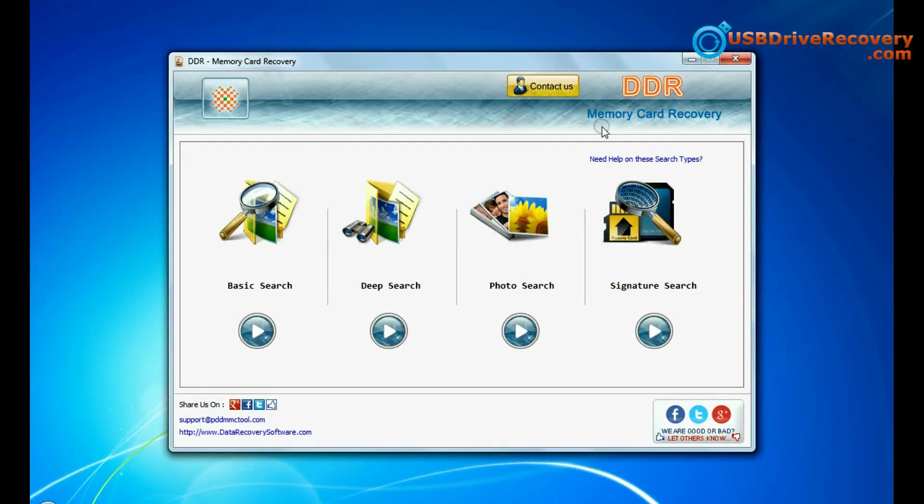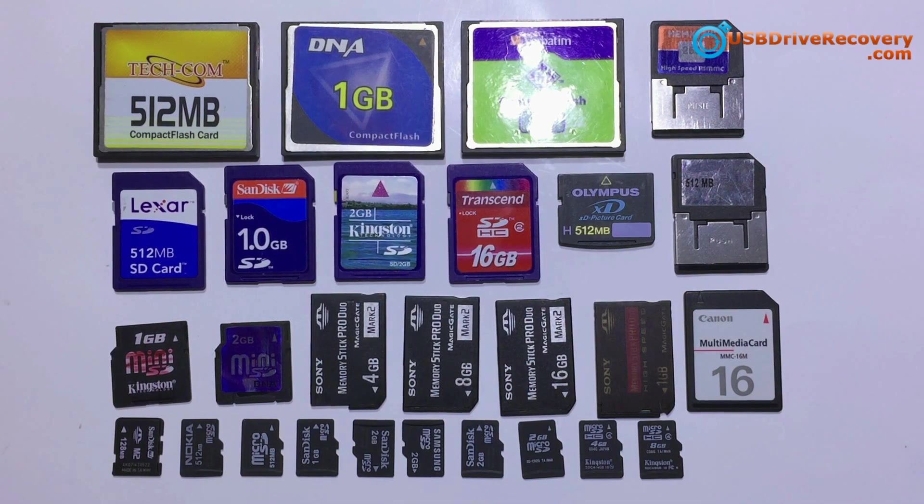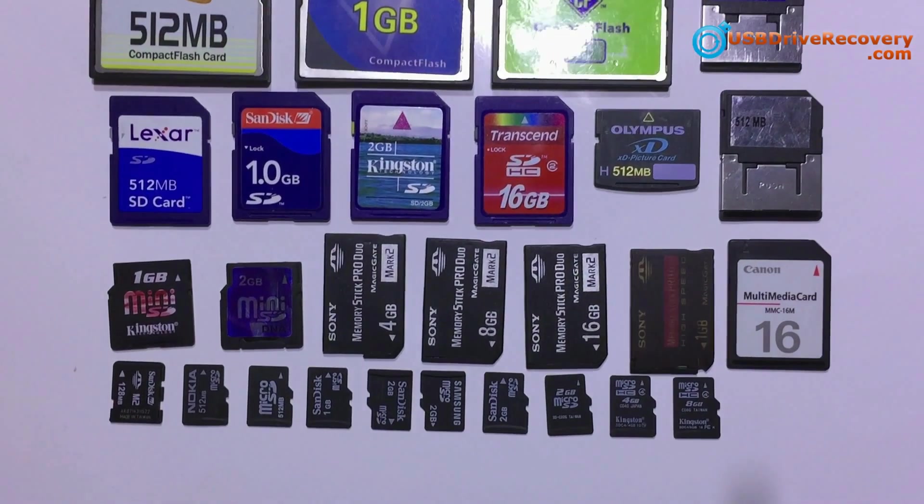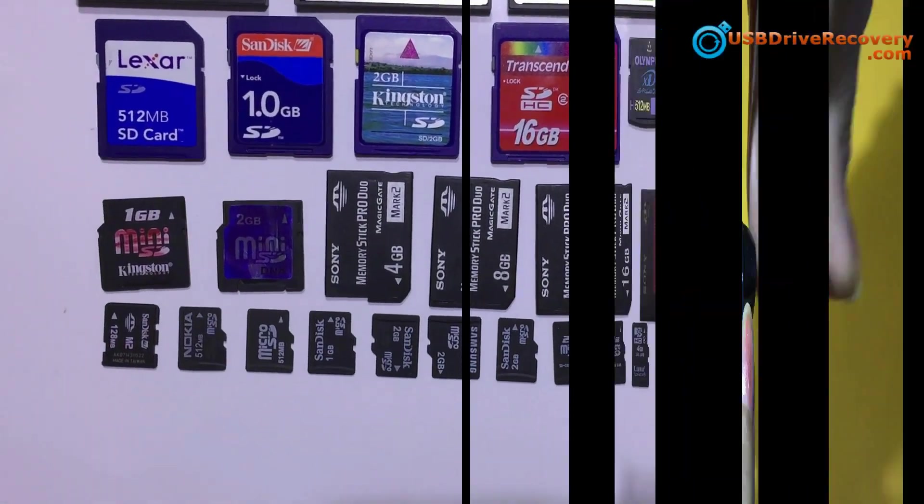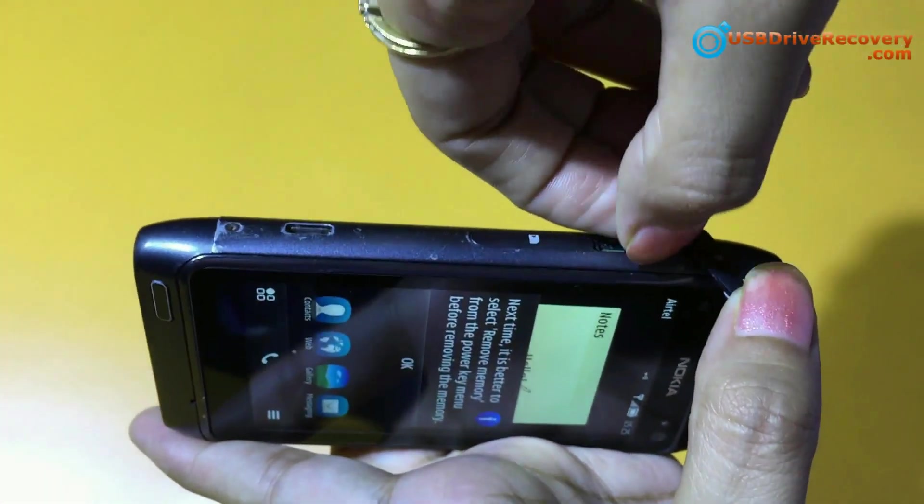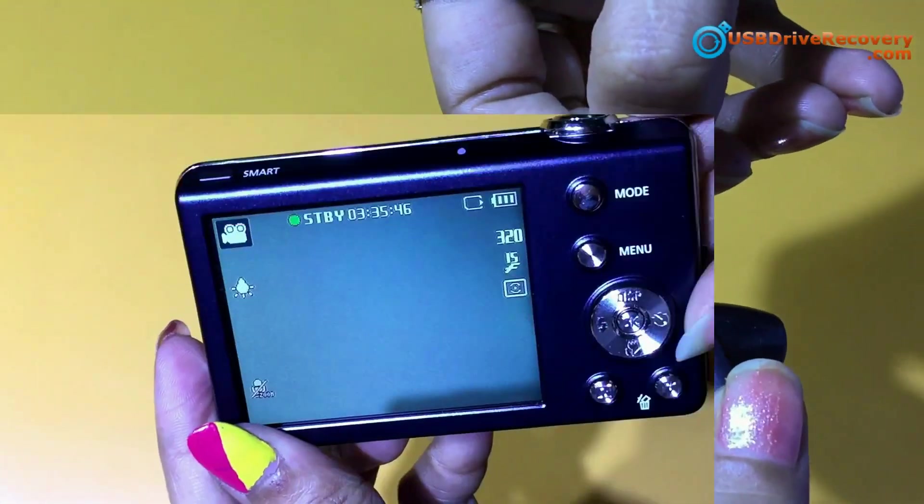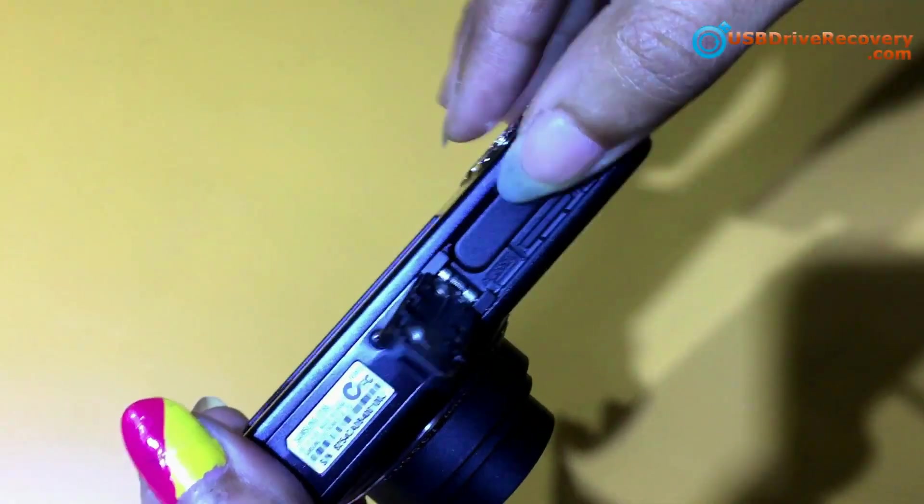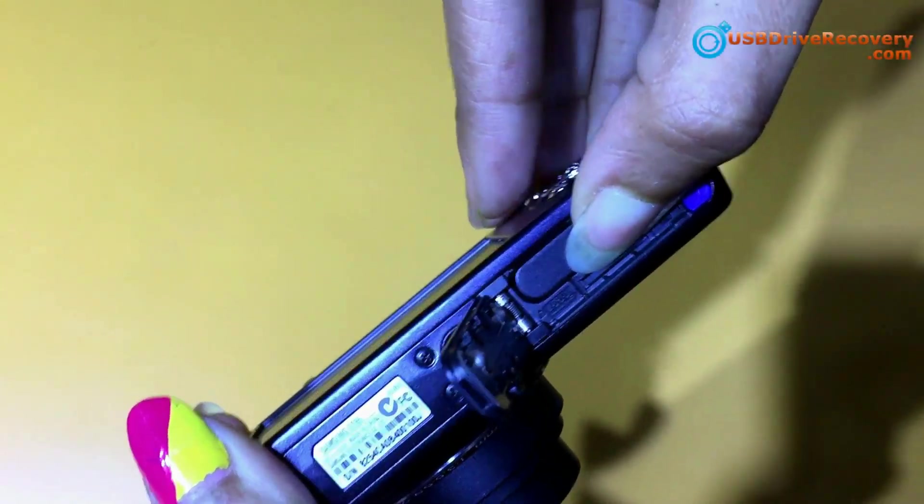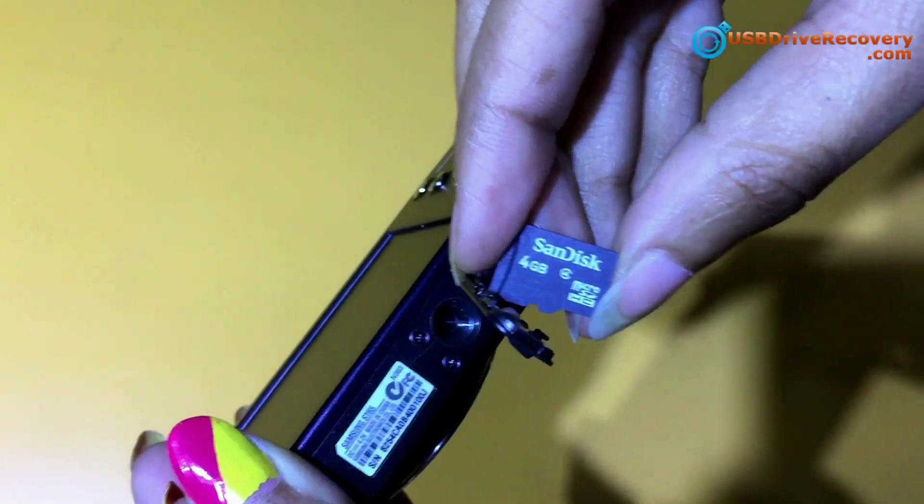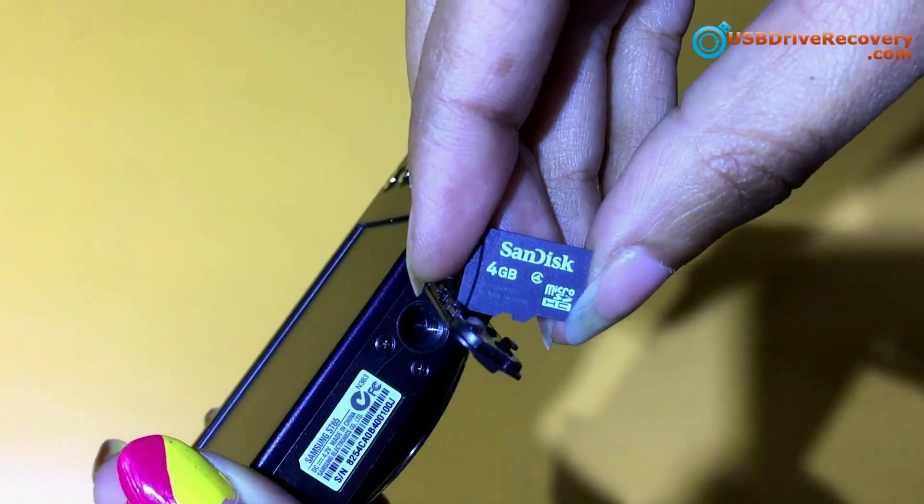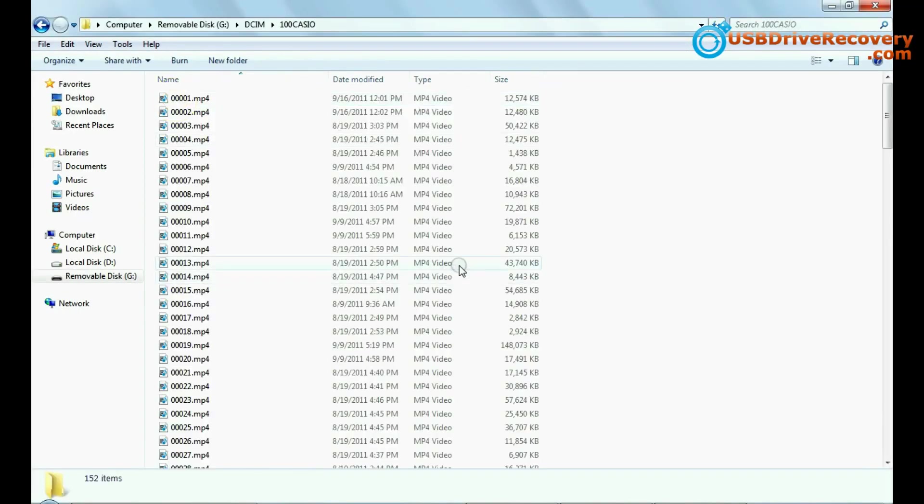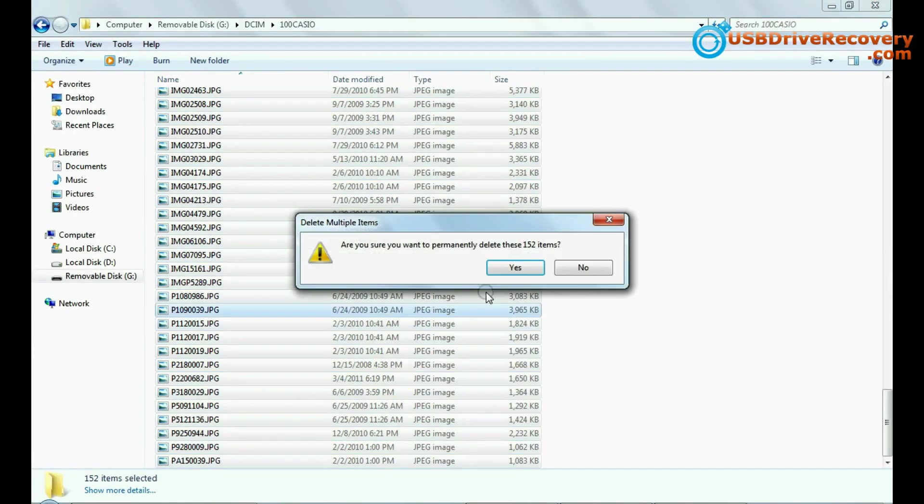In this video you will learn how to use DDR memory card data recovery software for restoring lost data from micro SD card of any device, such as micro SD card of your mobile phone or micro SD card of your digital camera or any other device.